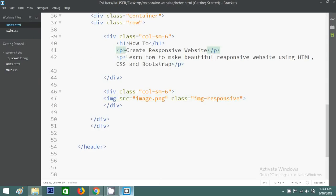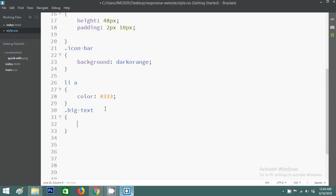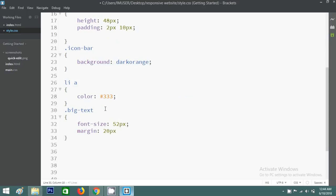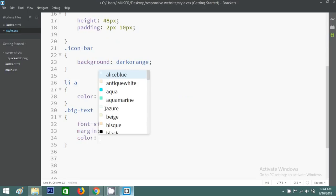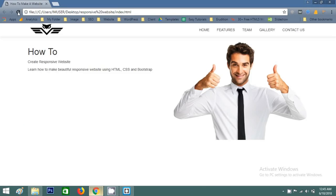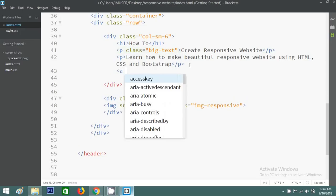Now I want to change the font size of the heading text. I'll use a custom class called 'big-text' and write CSS for it: font-size 52px, margin 20px 0, and color dark orange. You can see the new text size and color applied to the heading.